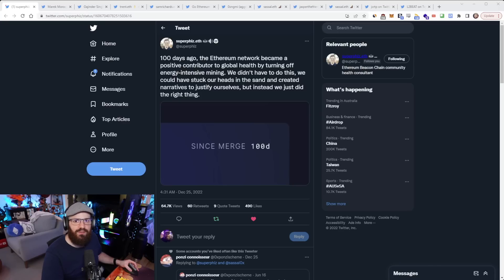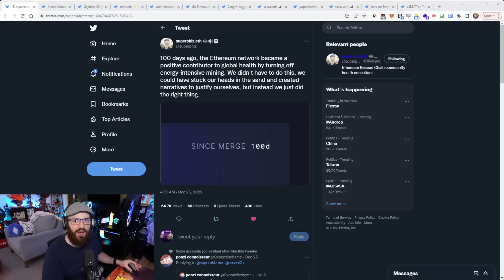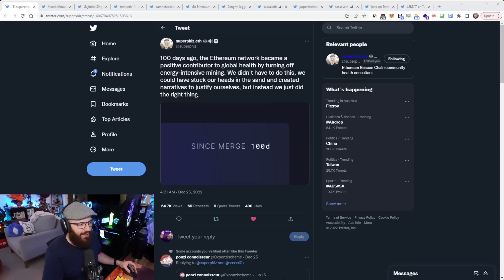Hello everyone, and welcome to another episode of the Daily Gwei Refuel, where we've got the latest news in the Ethereum ecosystem. I'm your host, Anthony Sassano, and it is the 26th of December 2022. Alright everyone, let's get into it.